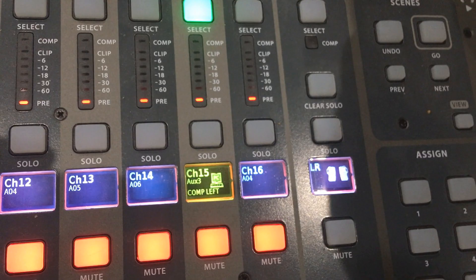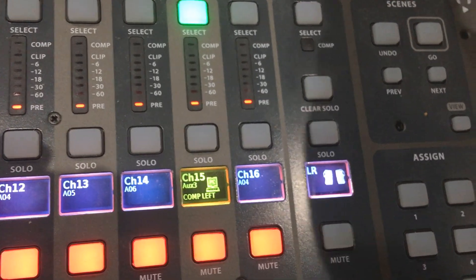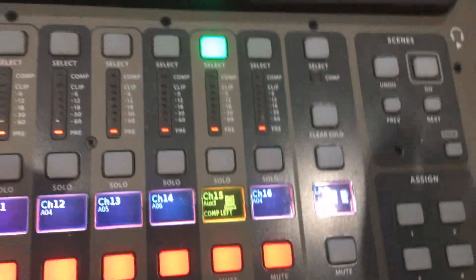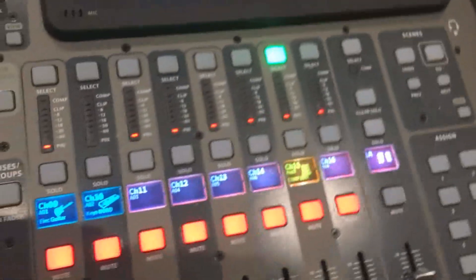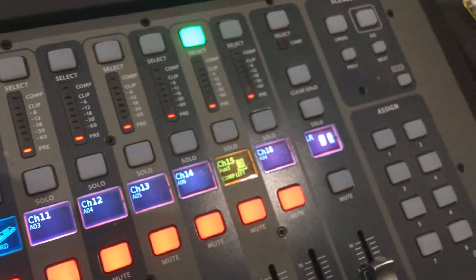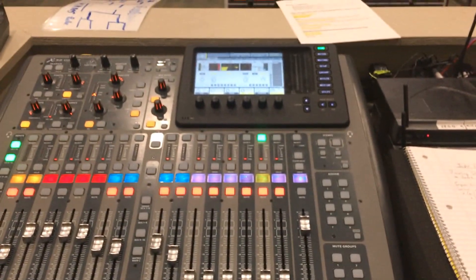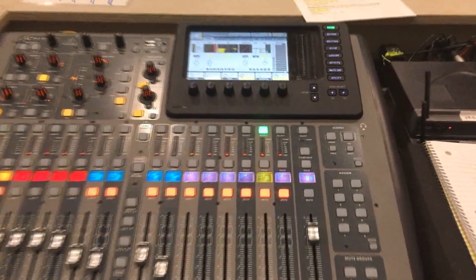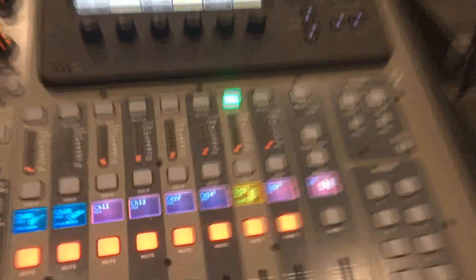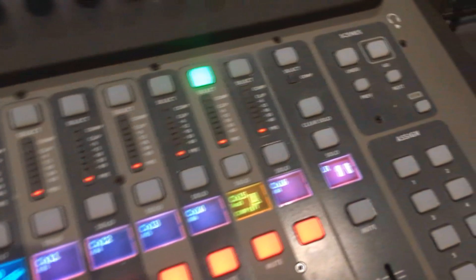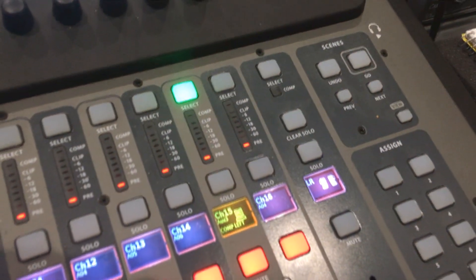That is how you do the scribble strips on the Behringer X32. Hopefully this video is helpful to you. If it was, please hit the like button, subscribe to my channel, and I'll see you in another video.